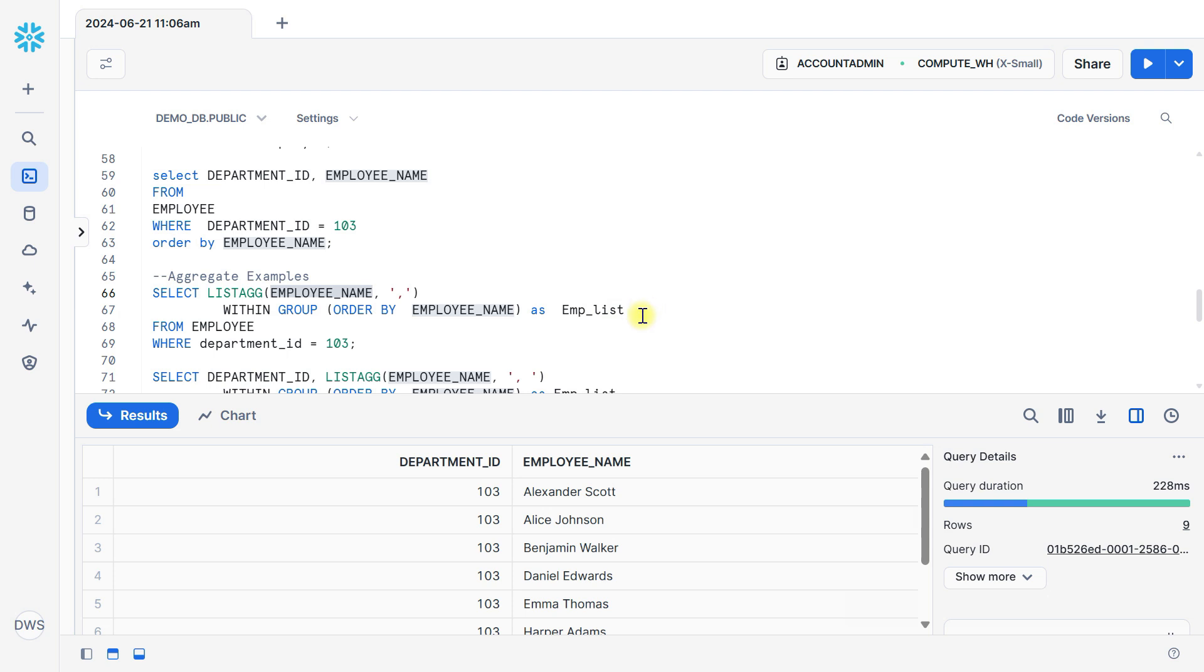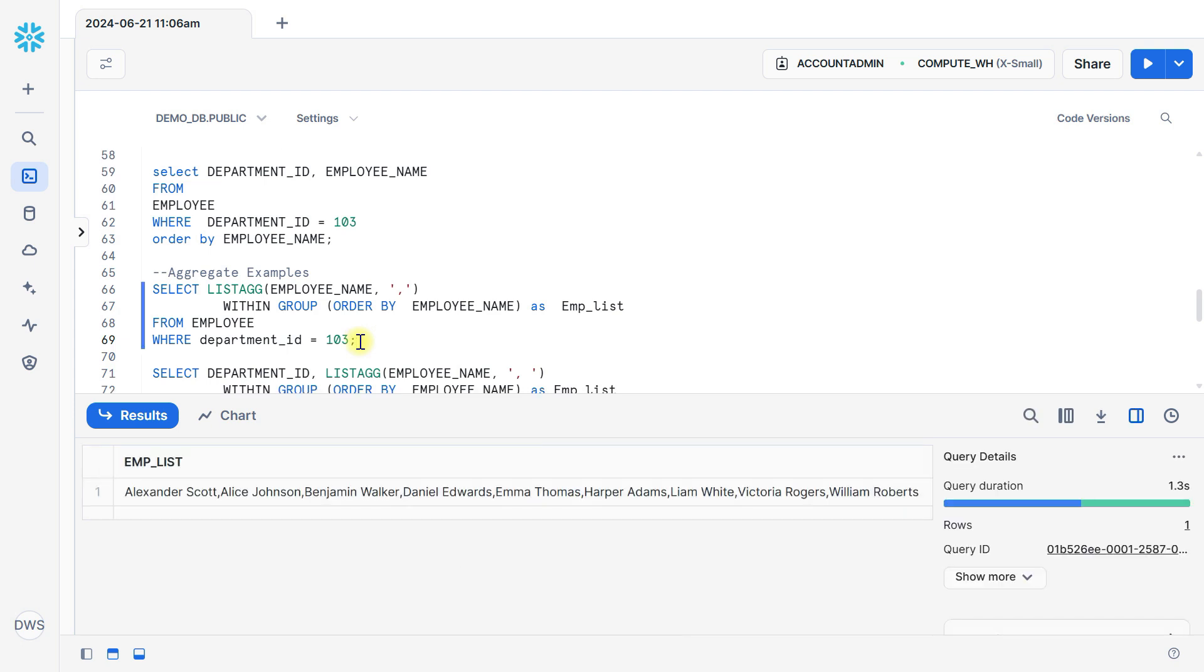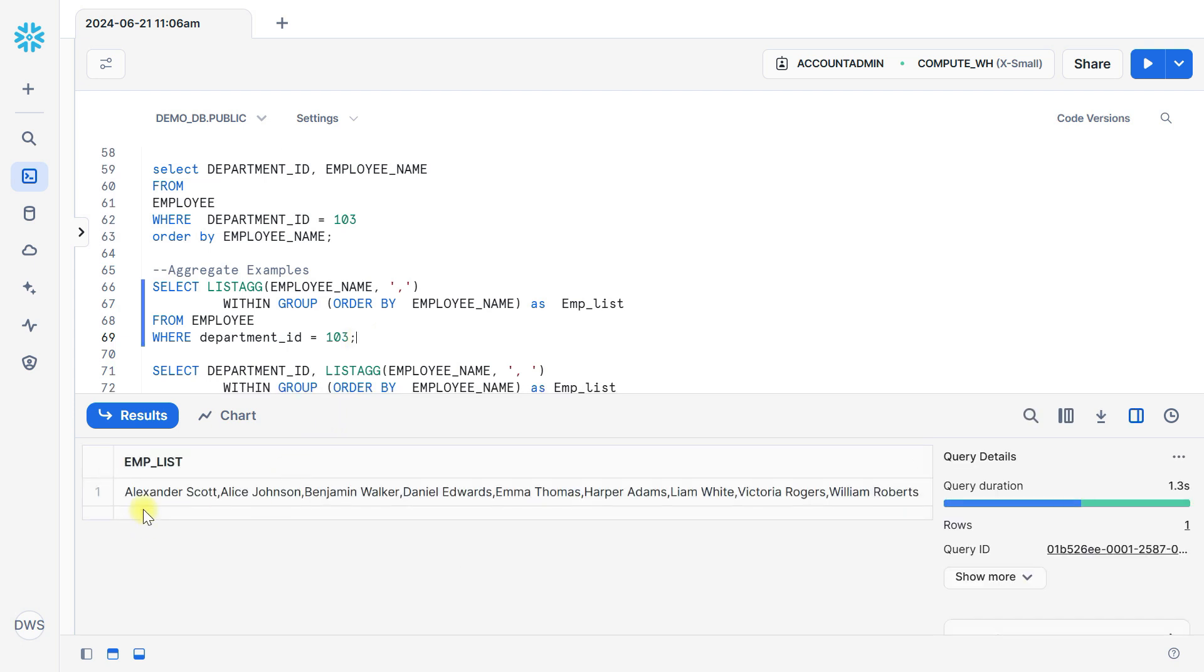Then alias name we give here emp_list from employee table where department ID is equal to 103. So if I execute this statement, you can see here the list of employees within department 103.